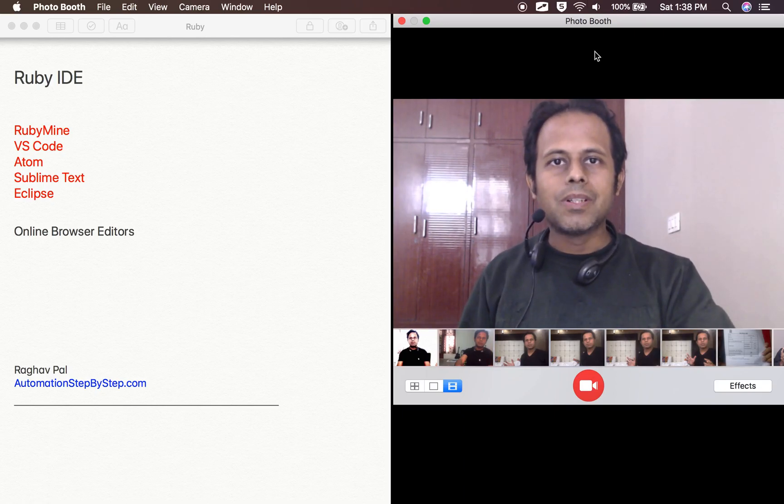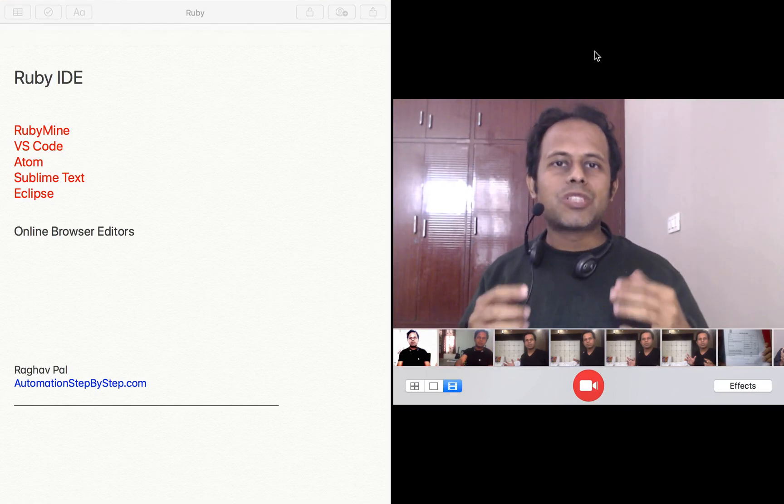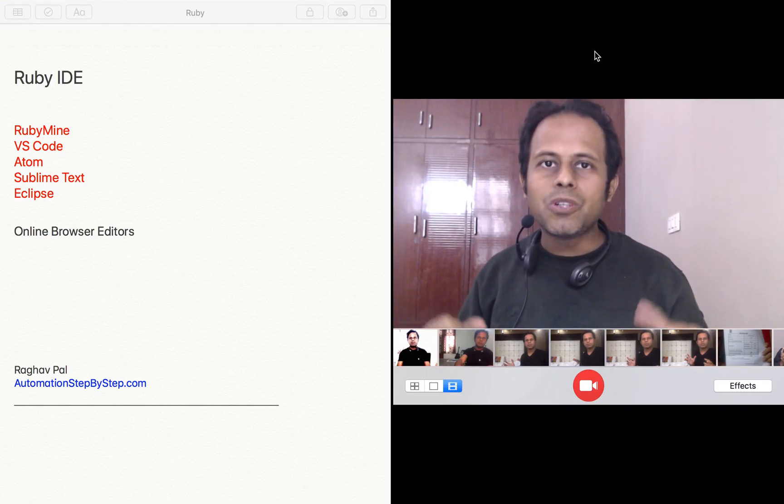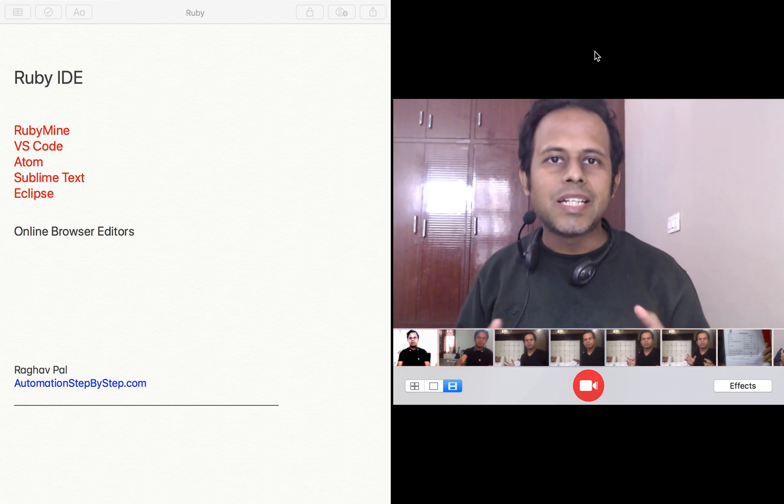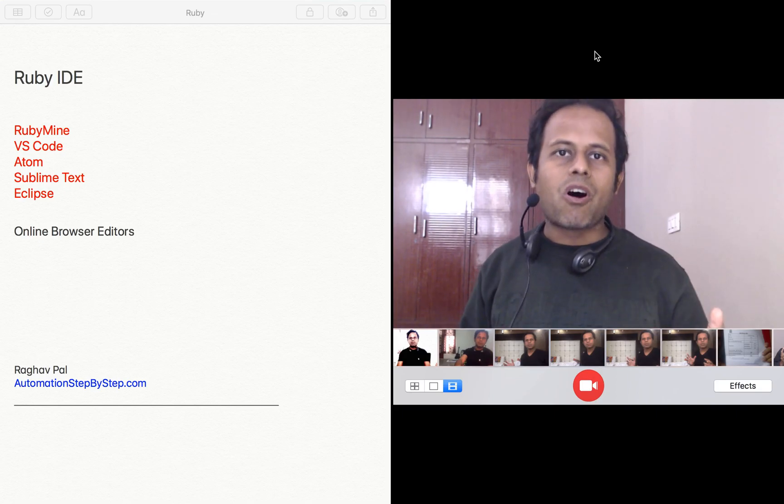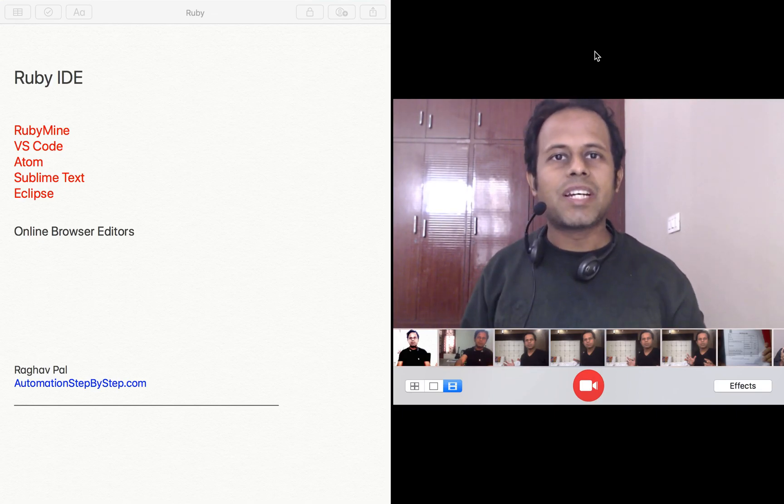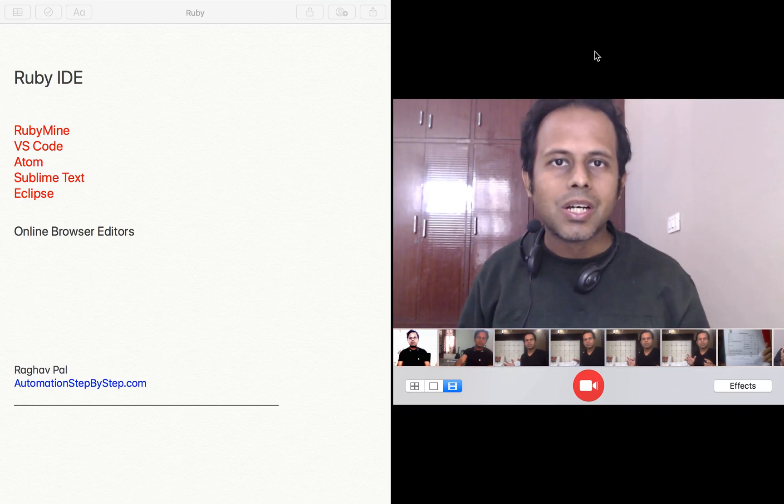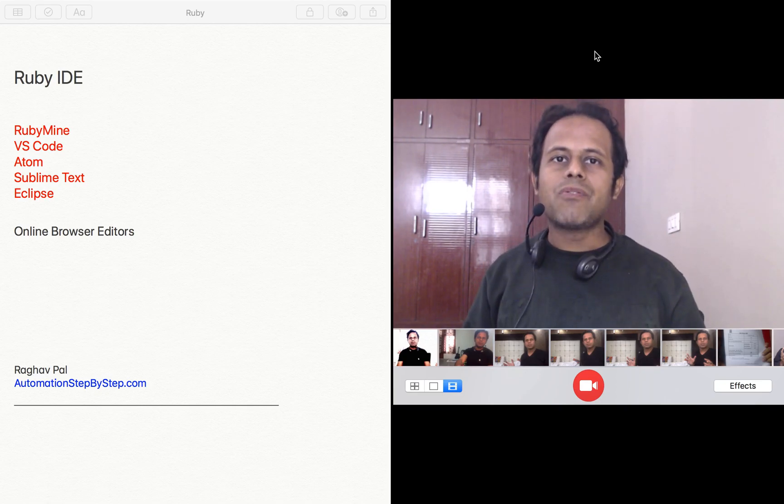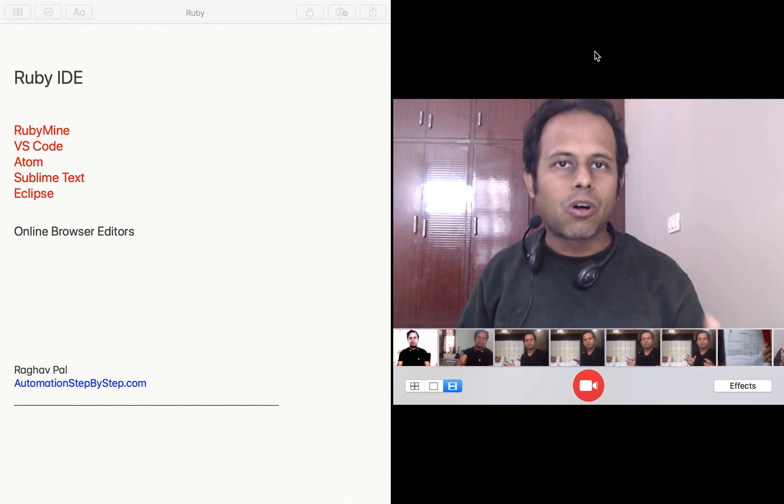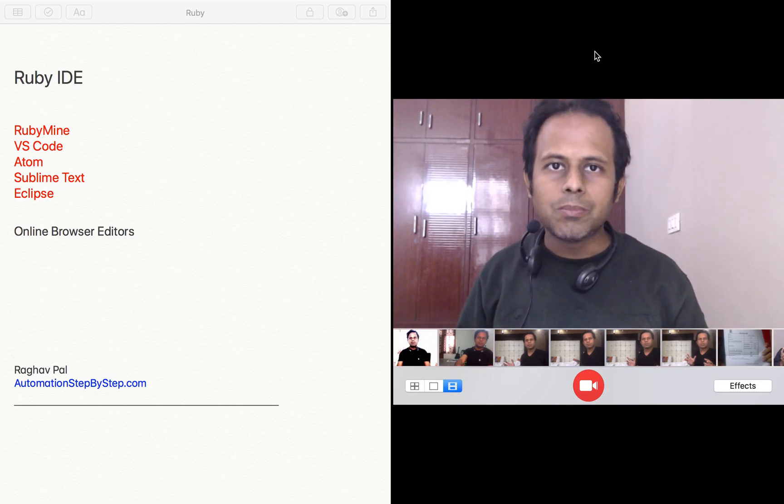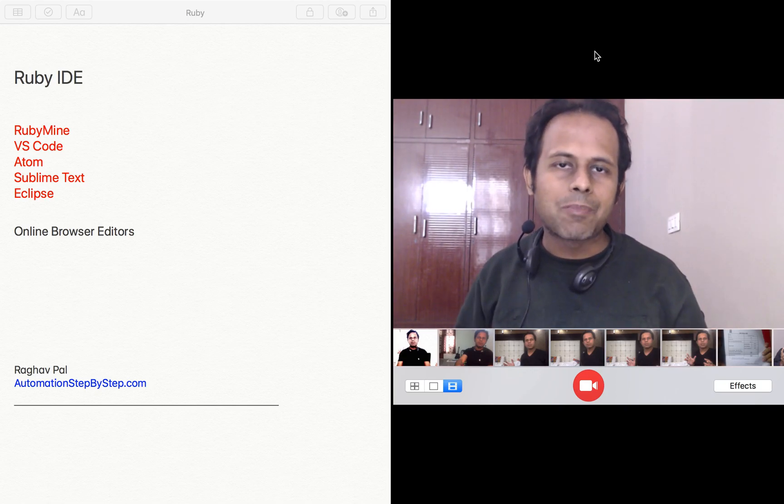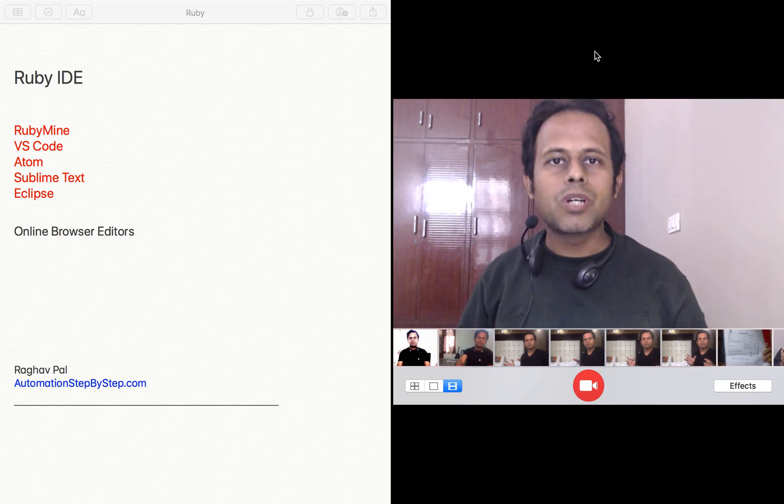Hello and welcome. Now we have to start programming in Ruby and before we do that, we need some platform where we can write our Ruby code. If you have Ruby installed on your system, you can write Ruby code directly on the terminal or command prompt, or you can also use very simple text editors like Notepad or Notepad++.